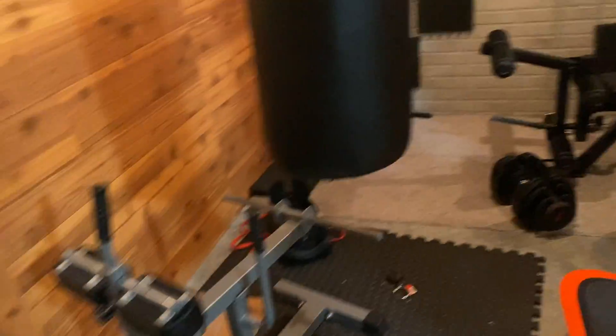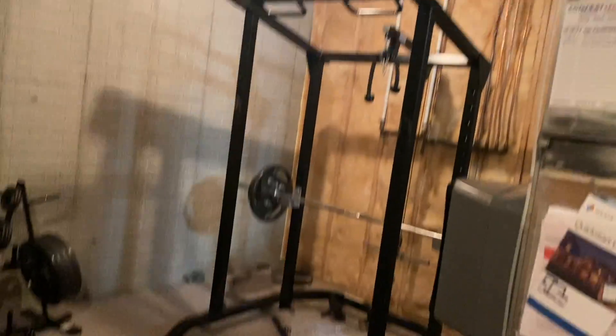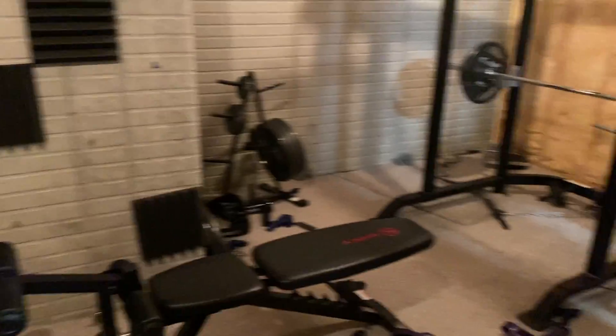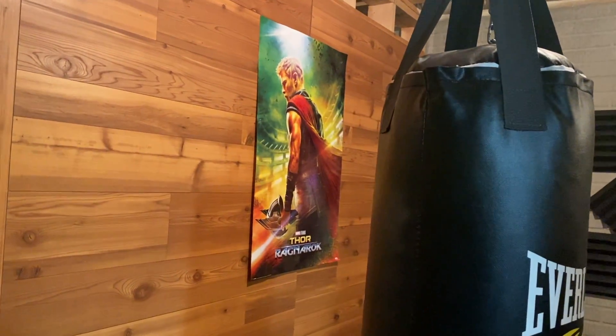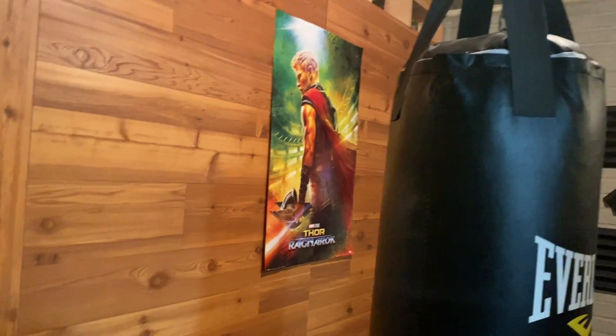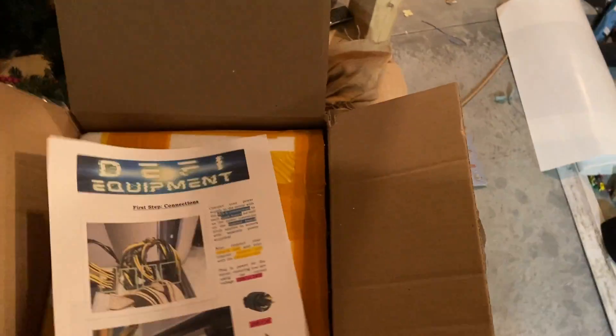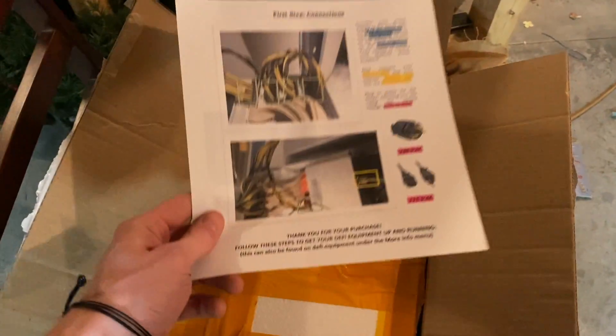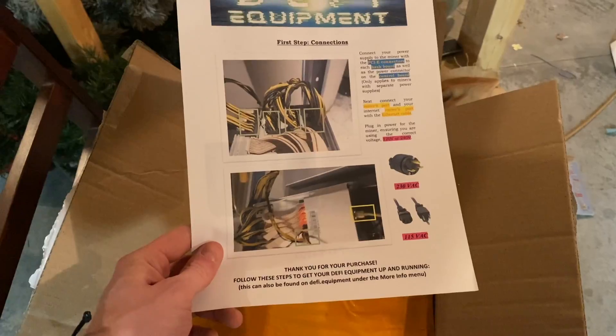So this is in my weight room downstairs in my house. You can see this is where the magic happens every morning. Got my calf machine, my punching bag, my Thor Ragnarok poster for added motivation. But I'm hoping that this will be the quietest place to set this up. And if it works out well, then hopefully I can maybe put a few back there.